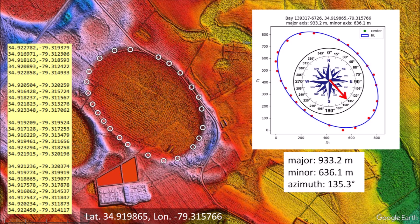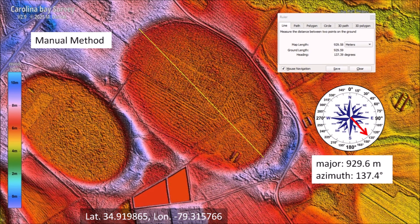In order to mark 24 points, I had to avoid the drainage ditch and the place where the road crossed the rim of the bay. With 24 points, the length of the ellipse increased by 6 meters, but the azimuth reverted to the value using 5 points. I then tried to estimate the azimuth of the Carolina bay manually, but it was not easy. You cannot really tell where the center of the bay is, and it is difficult to know whether you are bisecting the elliptical feature properly. Using the Google Earth ruler tool, I measured a major axis of 929.6 meters and an azimuth of 137.4 degrees.